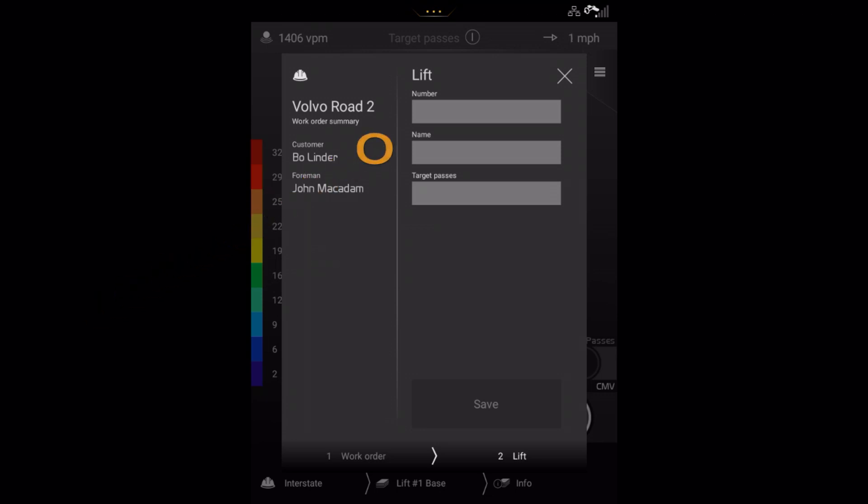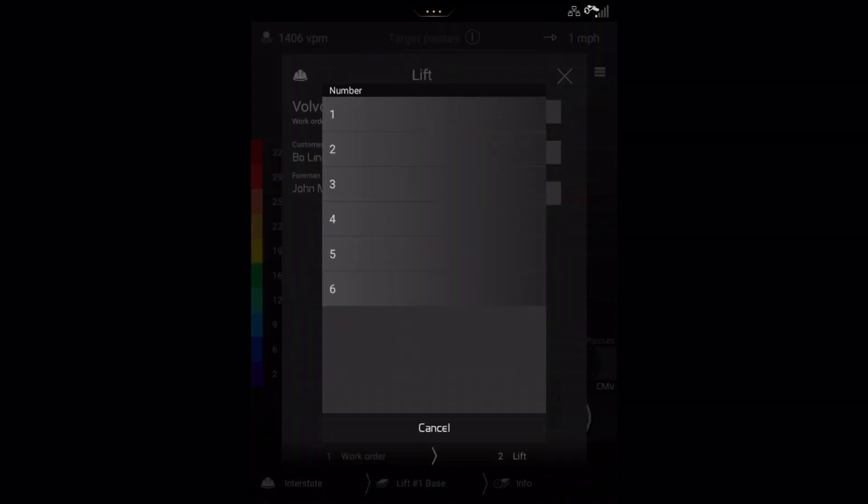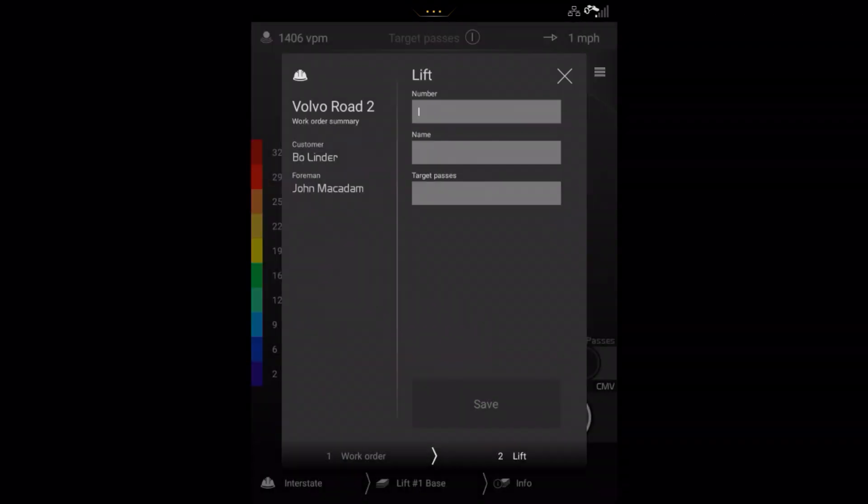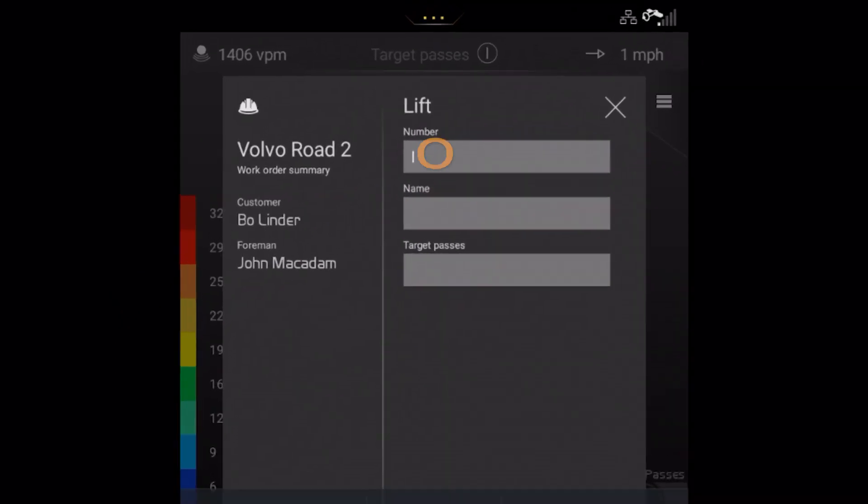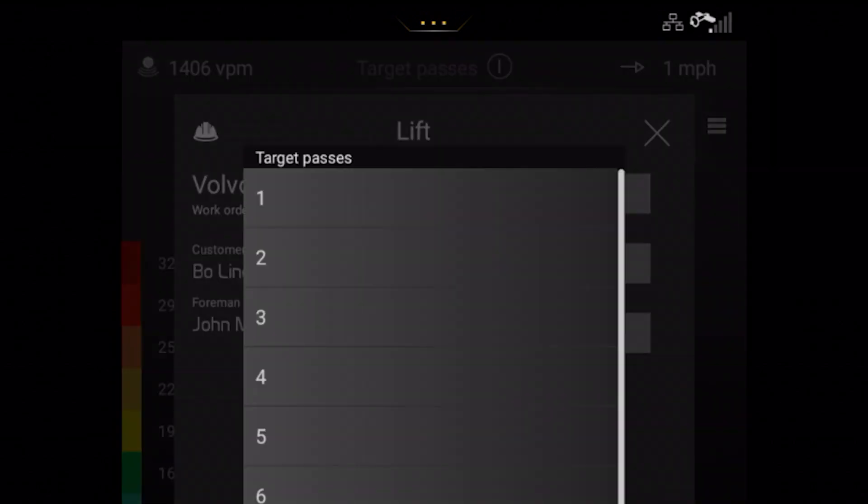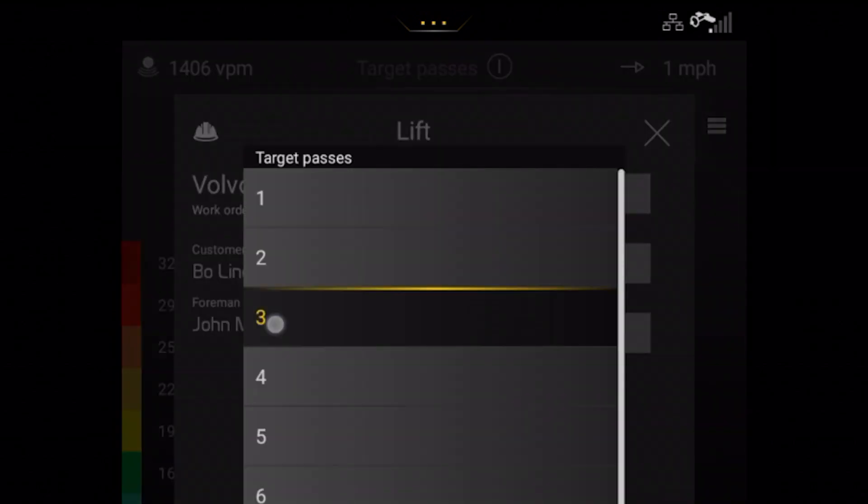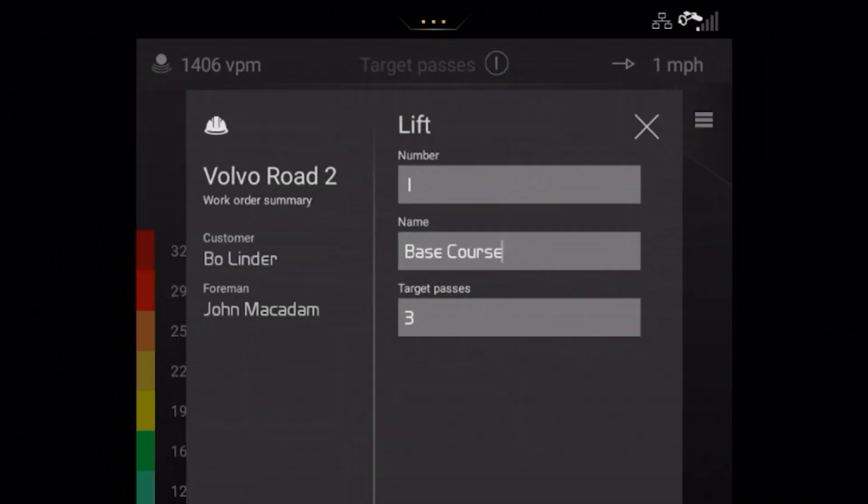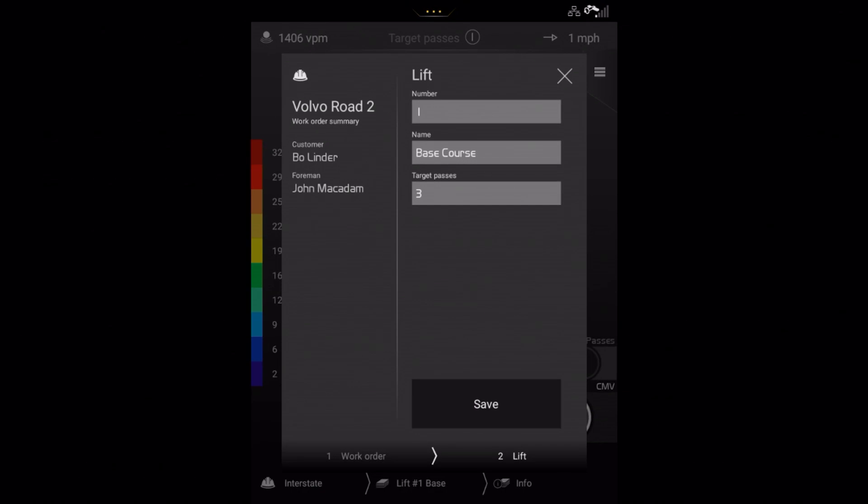Here you can select from the drop-down list which lift you will be working on. You can enter a name for your lift, for example Base Course. Finally you can enter the number of passes for the target value. This will have been established during tests on site.